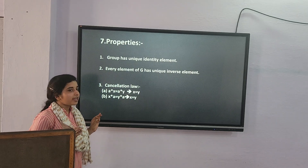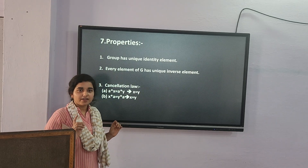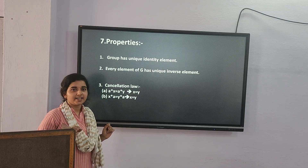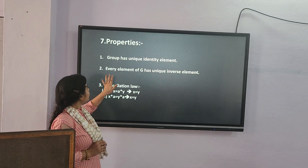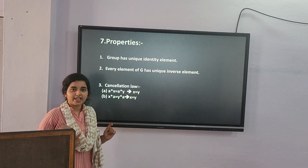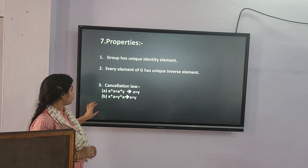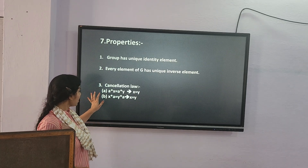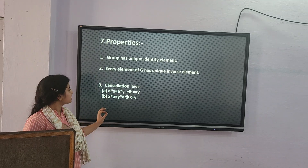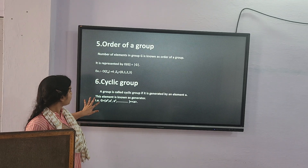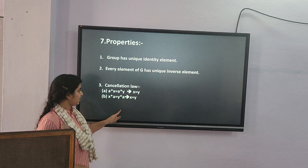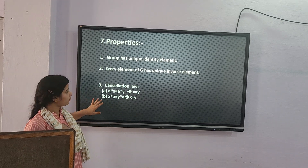Properties of a group: a group has a unique identity element. Every element of G has a unique inverse. Also, the cancellation laws hold: A star X = A star Y implies X = Y (left cancellation), and X star A = Y star A implies X = Y (right cancellation law).